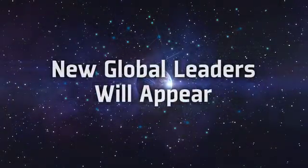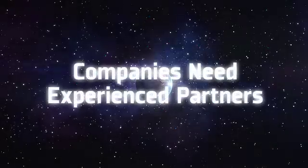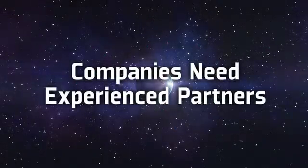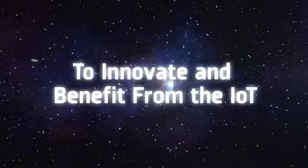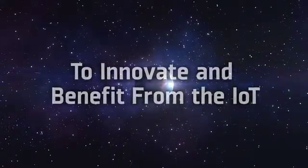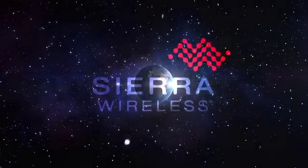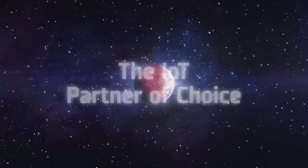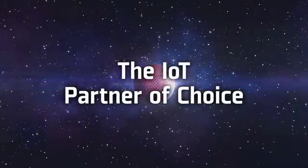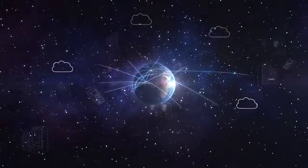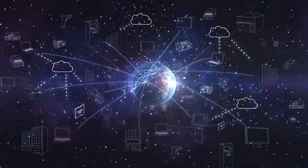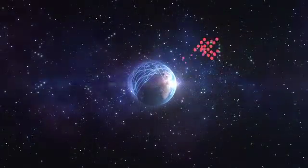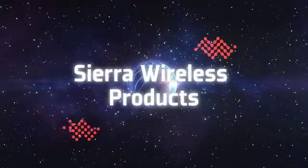To be successful in this world, organizations need experienced partners to help them innovate and benefit from the IoT. Sierra Wireless is uniquely positioned to be the IoT partner of choice. Our innovative products and solutions already connect thousands of businesses to critical data and millions of people to information.